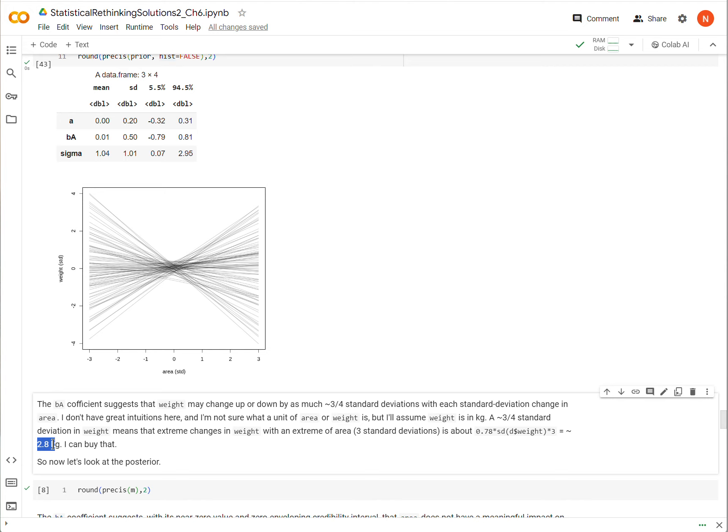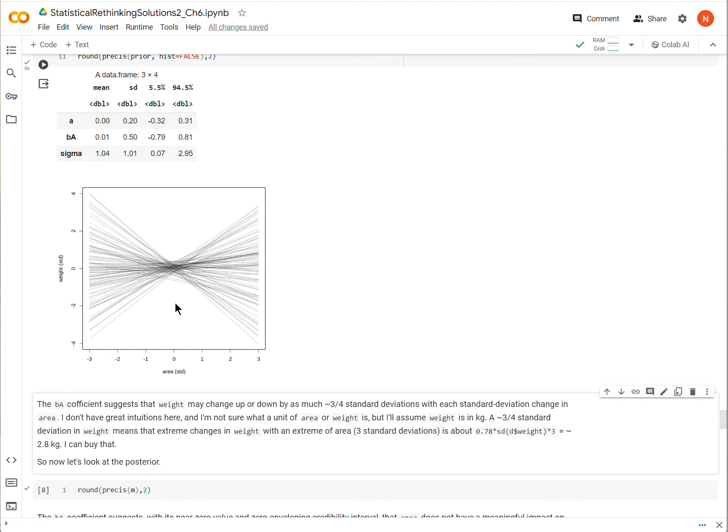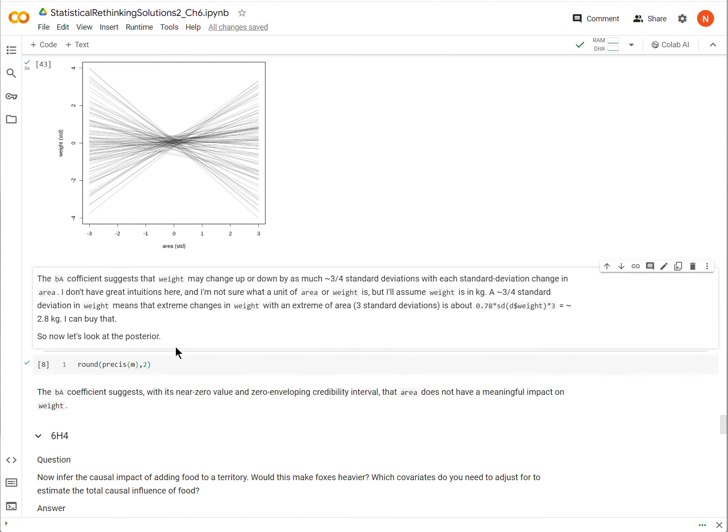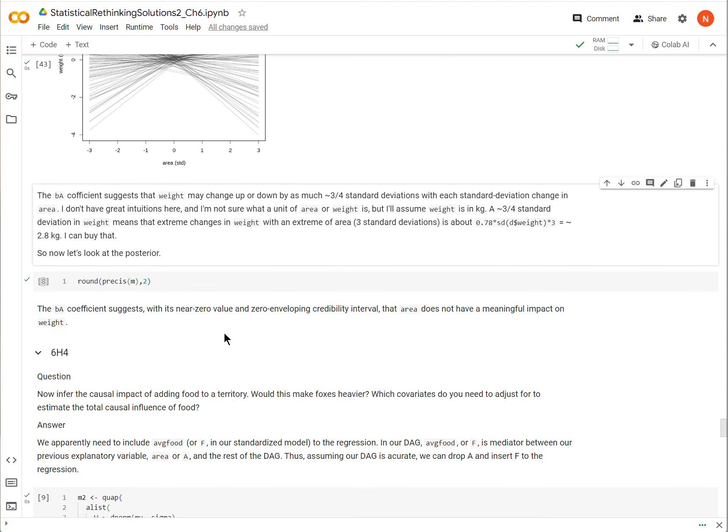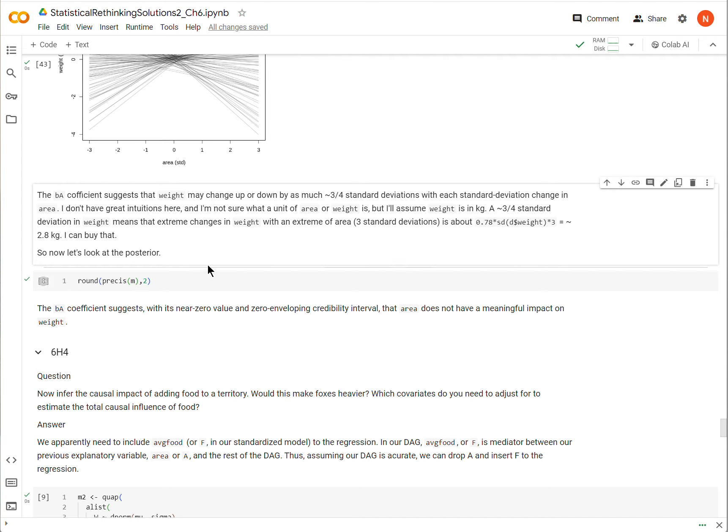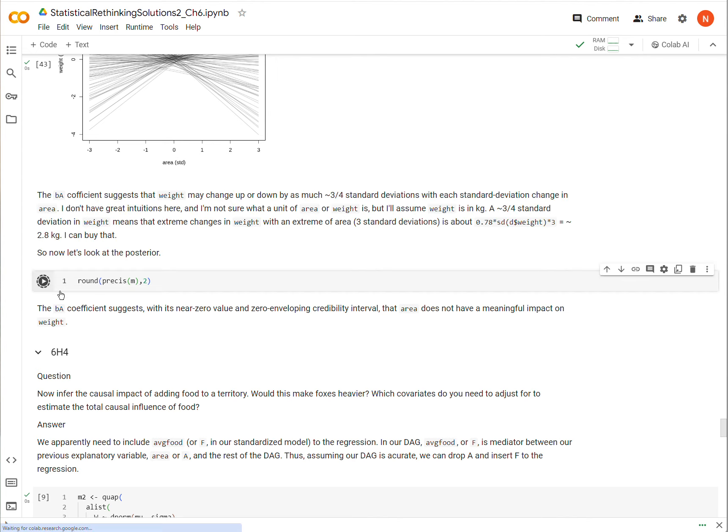The prior accepts things that extreme, and that seems okay to me. I have no particular specialty in foxes, so different prior information might yield a different interpretation of that.